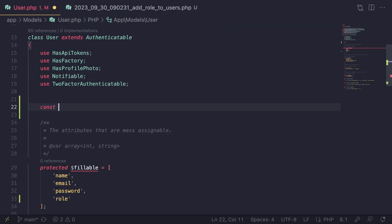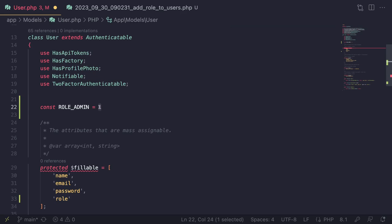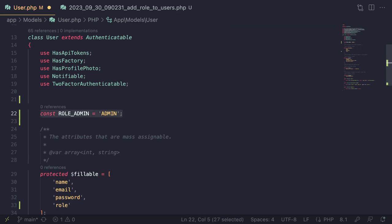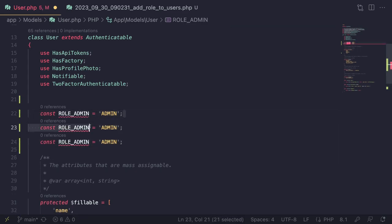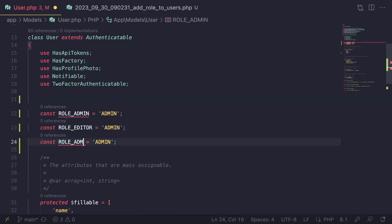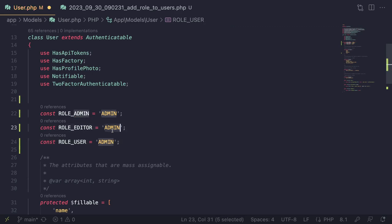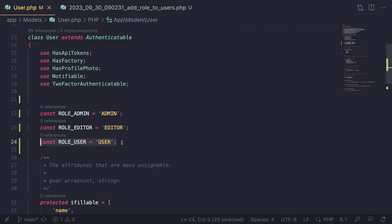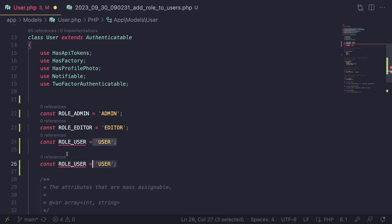Let's define the constants: `const ROLE_ADMIN = 'admin'`, `const ROLE_EDITOR = 'editor'`, and `const ROLE_USER = 'user'`. If you're using integers, you'd set them to 1, 2, 3 — just make sure those numbers stay the same. These constants mean if we ever need a new role, we just come here and add a new constant.